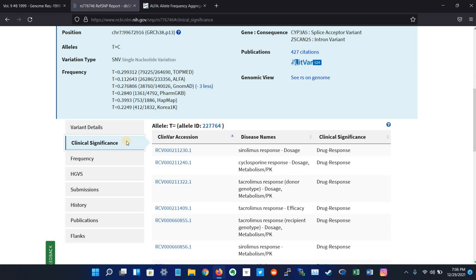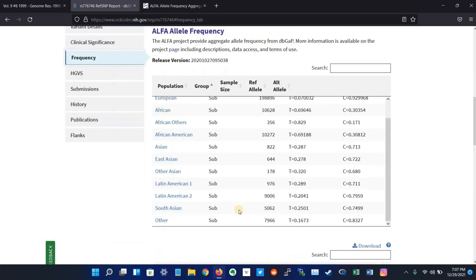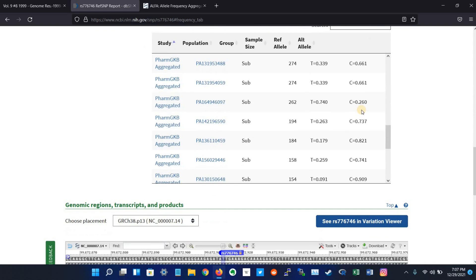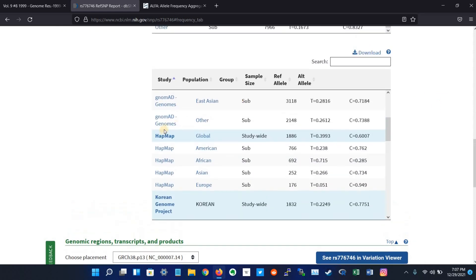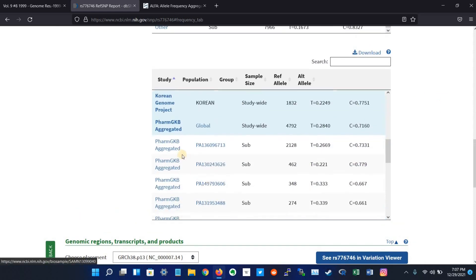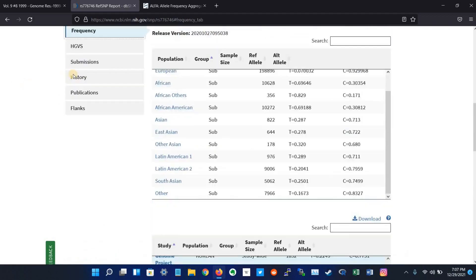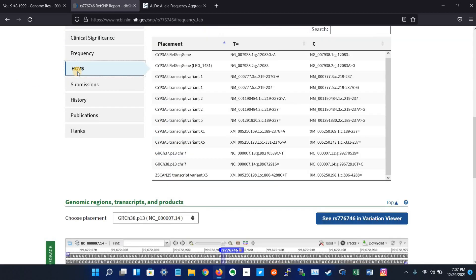The other tab is frequency. It shows the reference and alternative allele frequencies reported by various databases. Here it shows the frequency of different populations in the ALFA database. It also shows the frequency in other databases like gnomAD, HapMap, and PharmGKB.